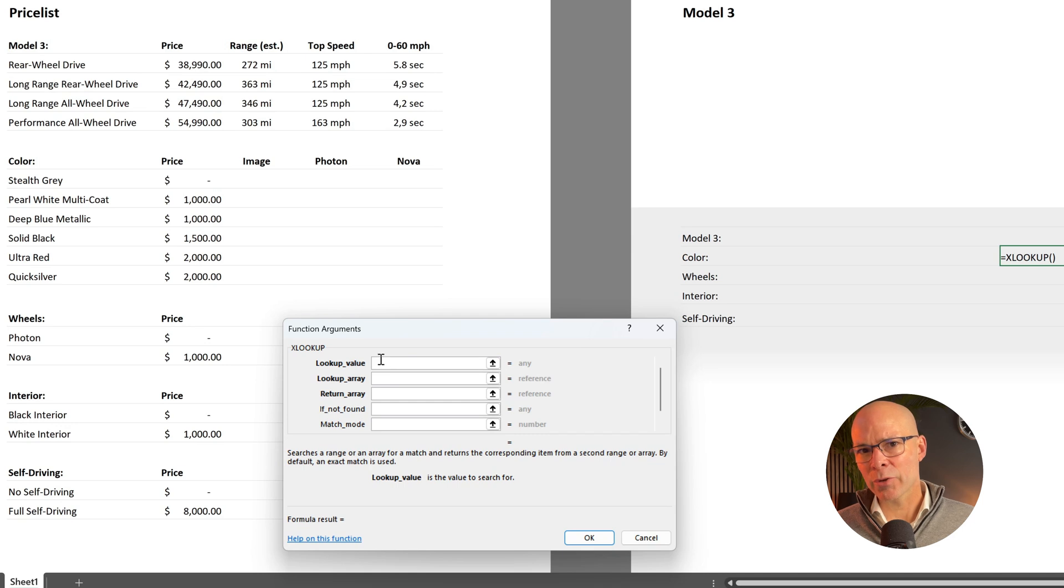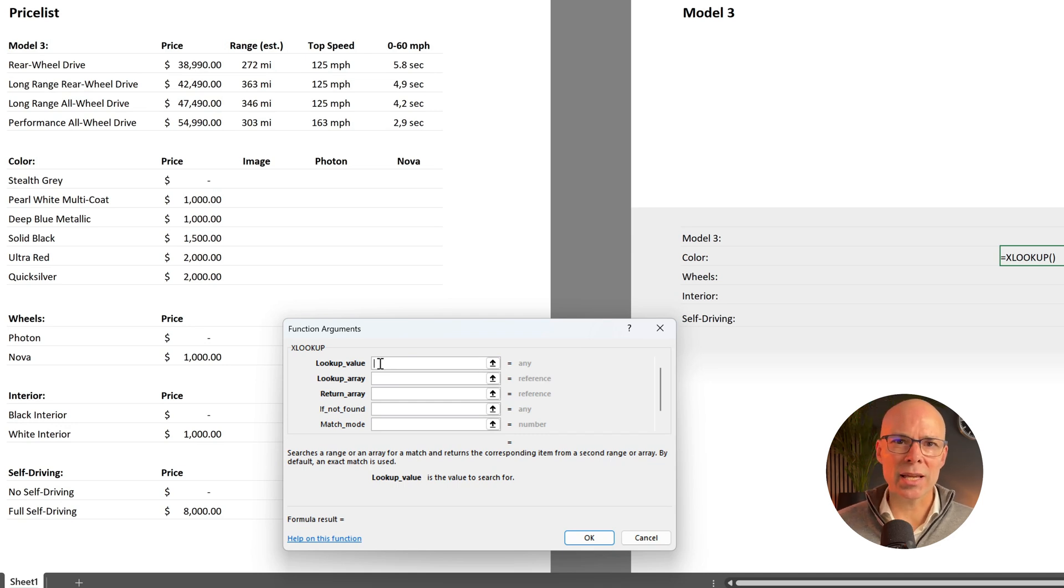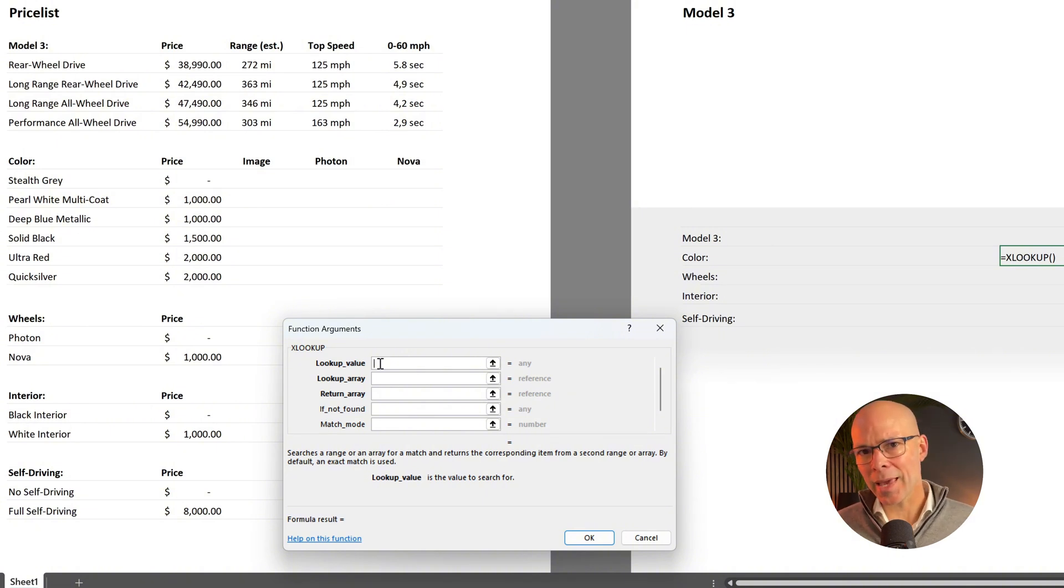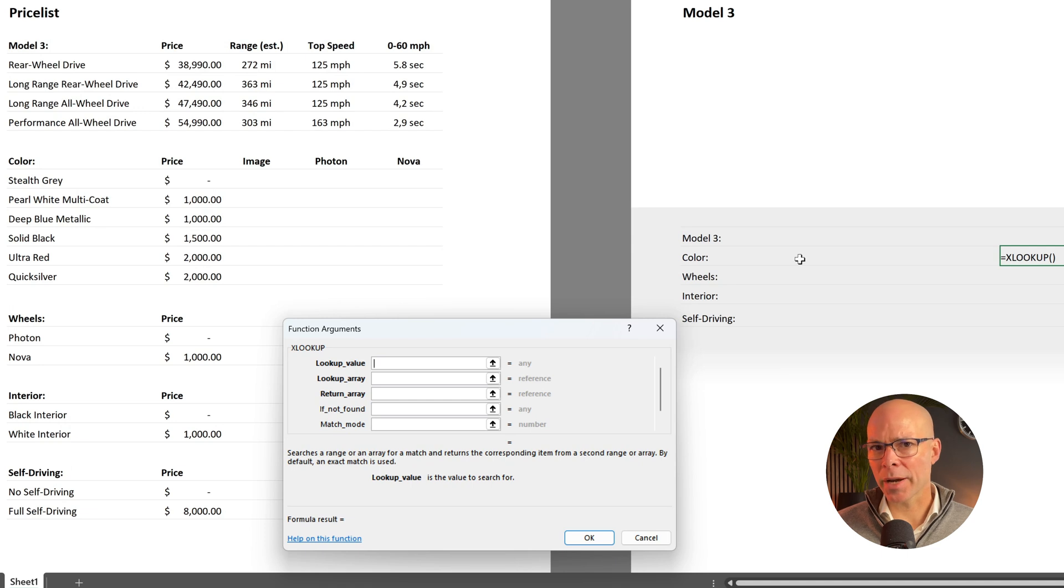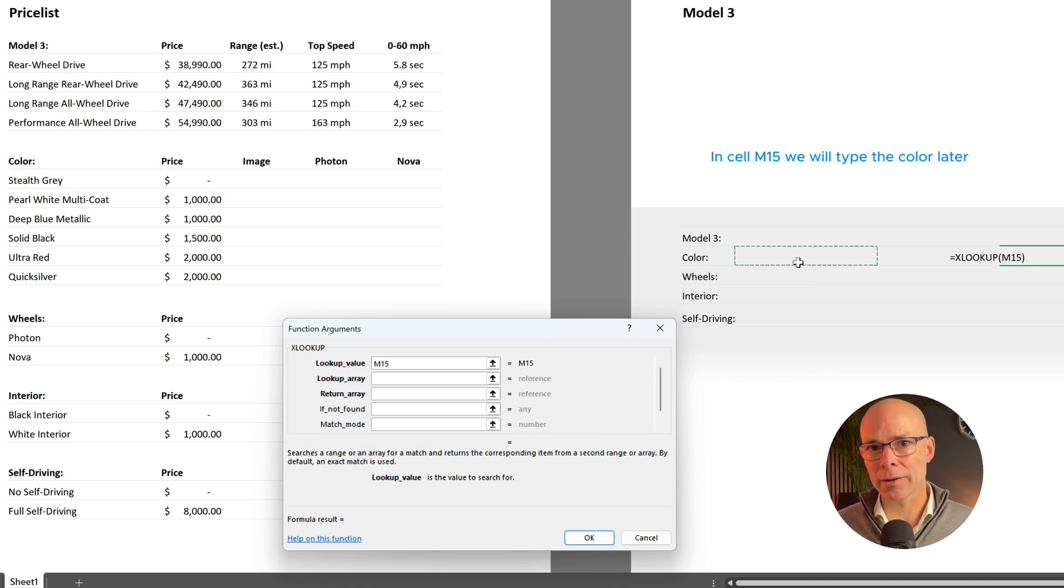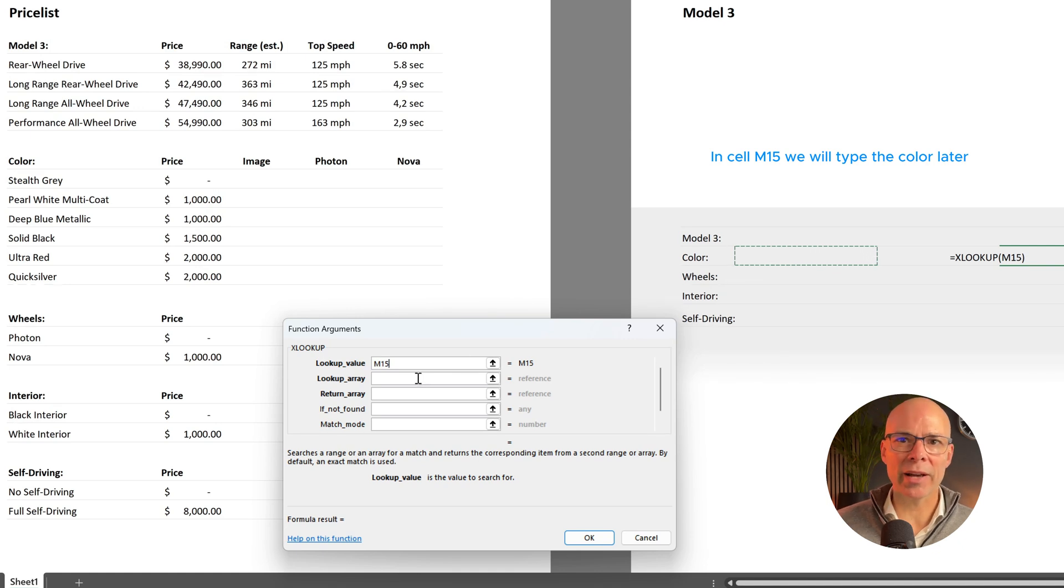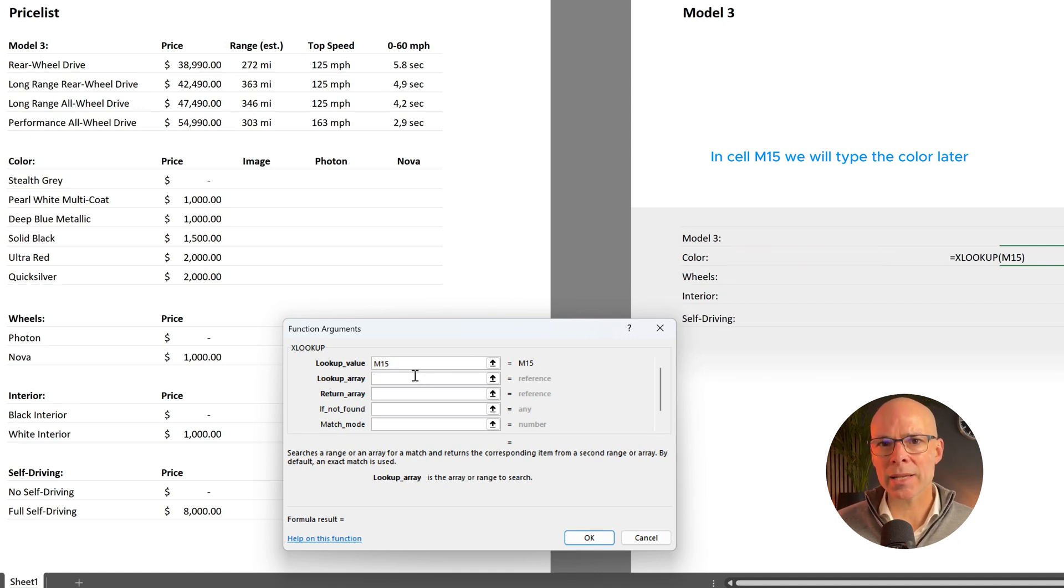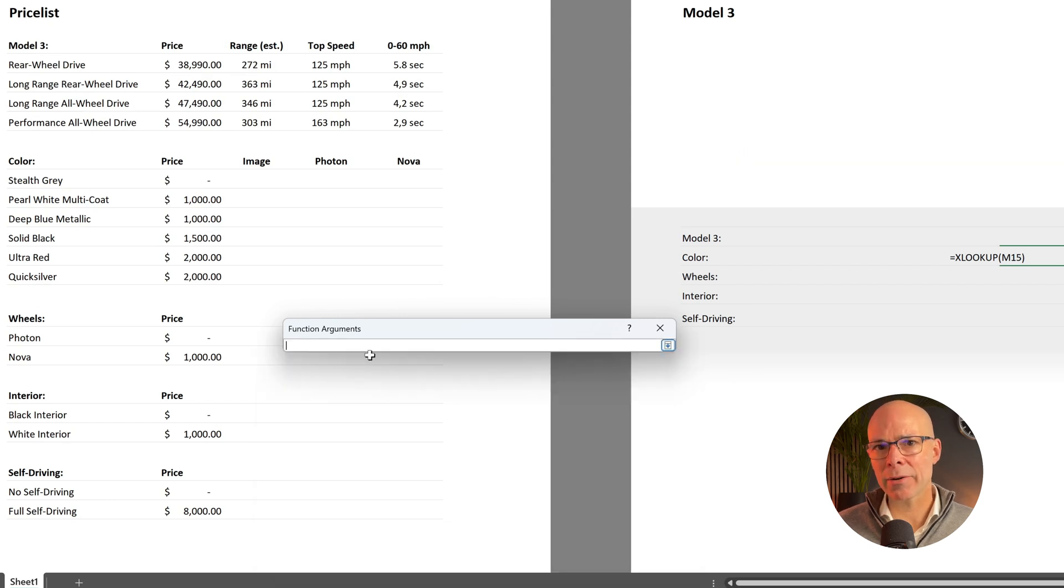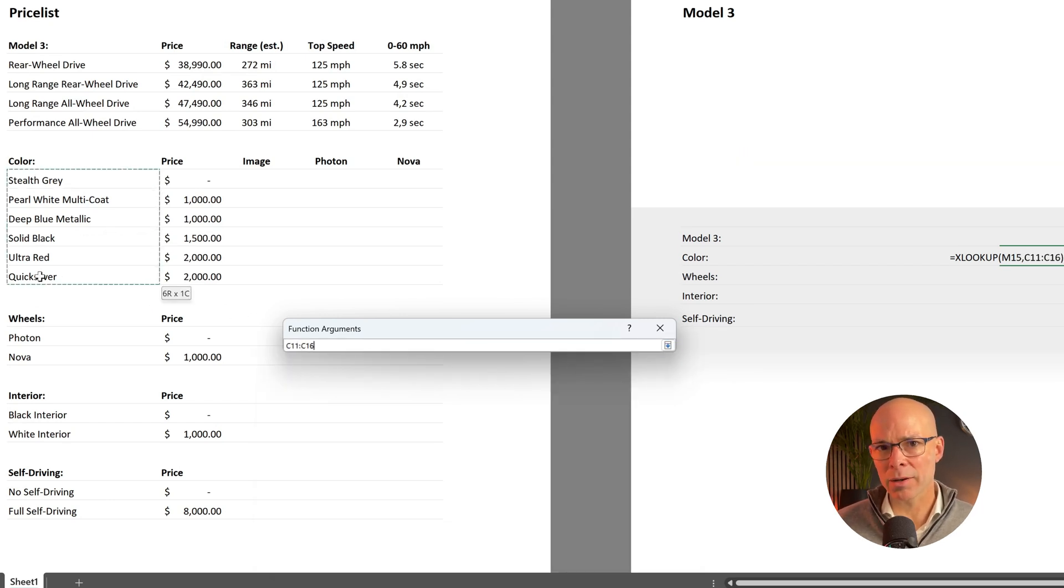The first argument this function needs is the lookup value. In other words what are we looking for? In this case we want to find the price of the color we like. So we choose cell M15 here. Next we need to specify the lookup array. This tells XLOOKUP where to search. Here it's the list of available colors.